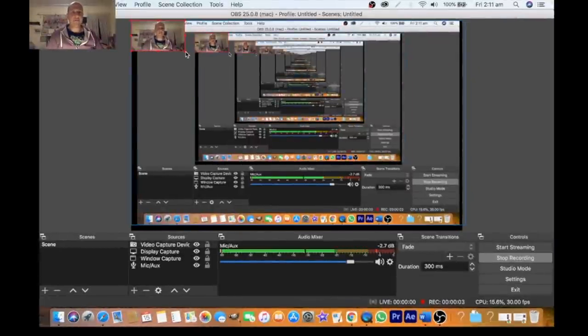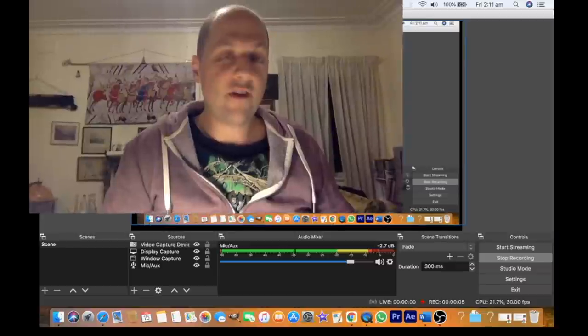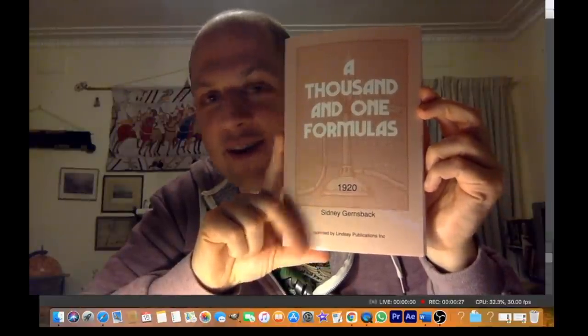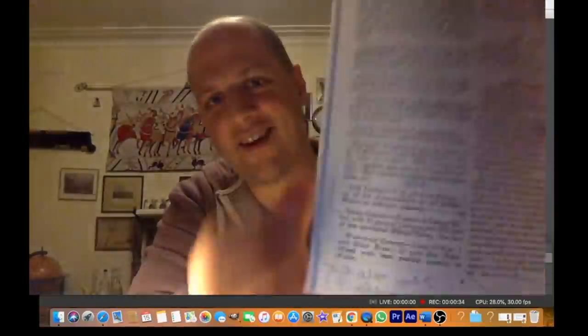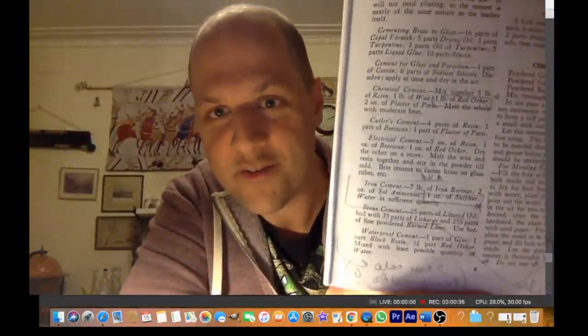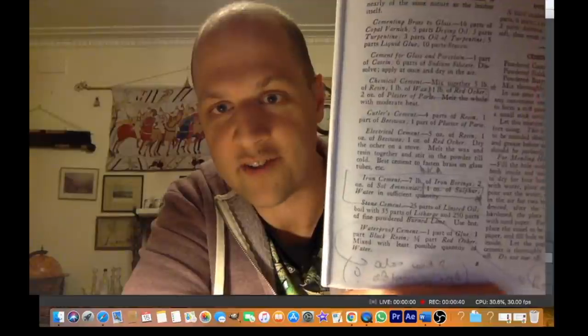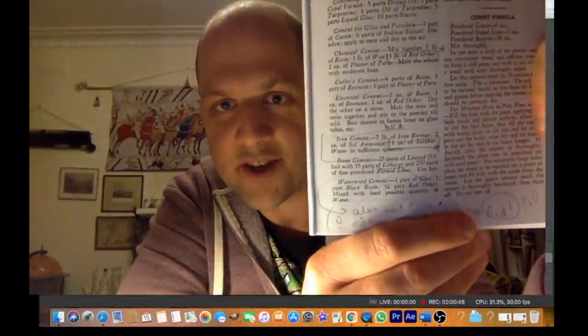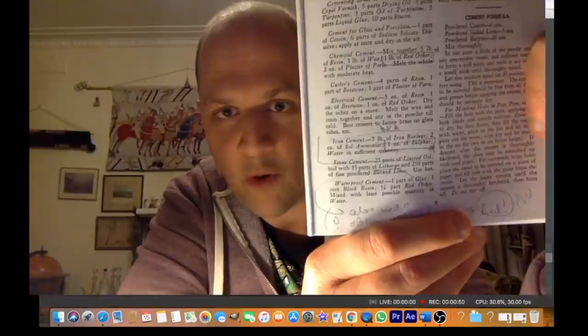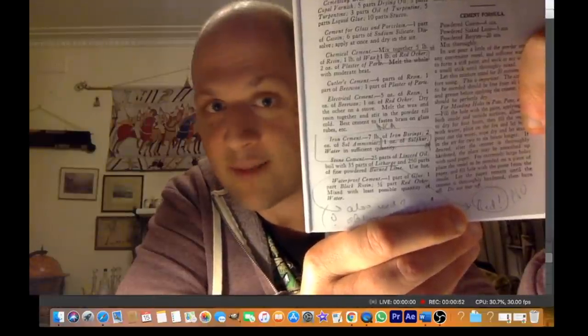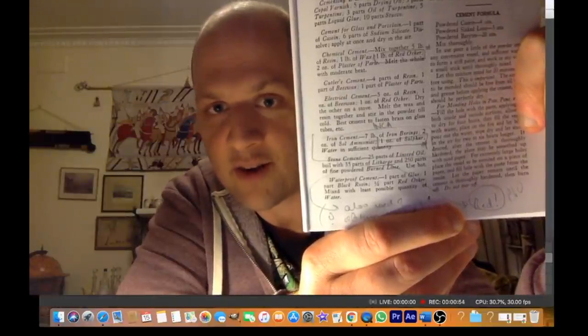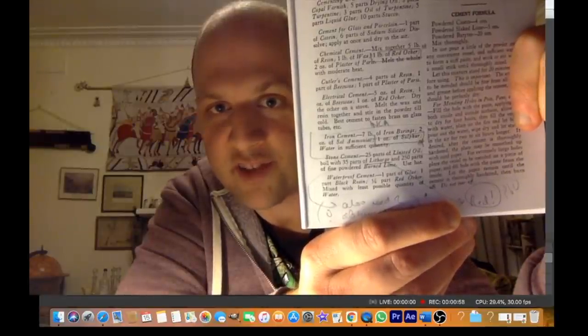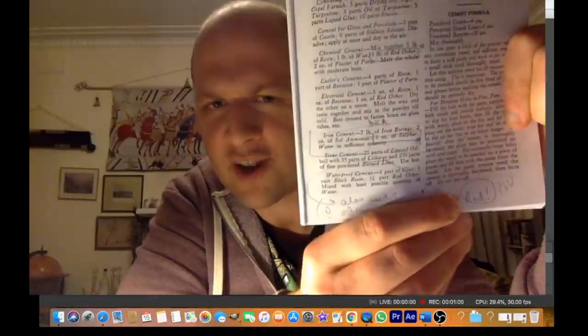I found the clue for where the recipes are. If it's an ancient European formula that was used or an ancient alchemical formula that was used, it will be in old books. This is an old laboratory book called 1001 Formulas from 1920 by a guy called Sidney Gernsback. I'm a chemist, I'm very into chemistry and alchemy. Straight away on the first page, different recipes for making different types of stone. So iron cement - iron borings, two ounces of sal ammoniac (that's ammonium salt, ammonium chloride) and one ounce of sulfur, water in sufficient quantity.